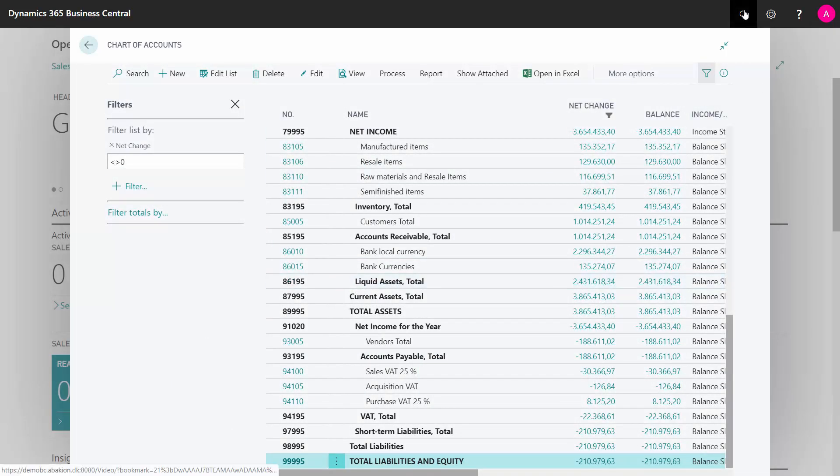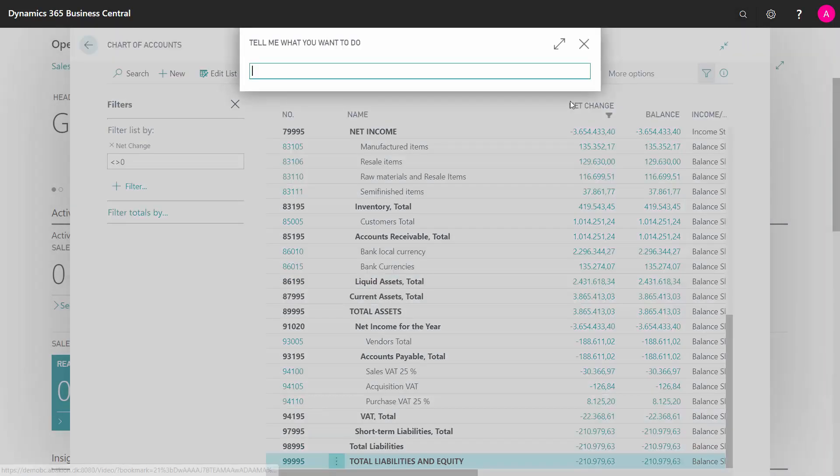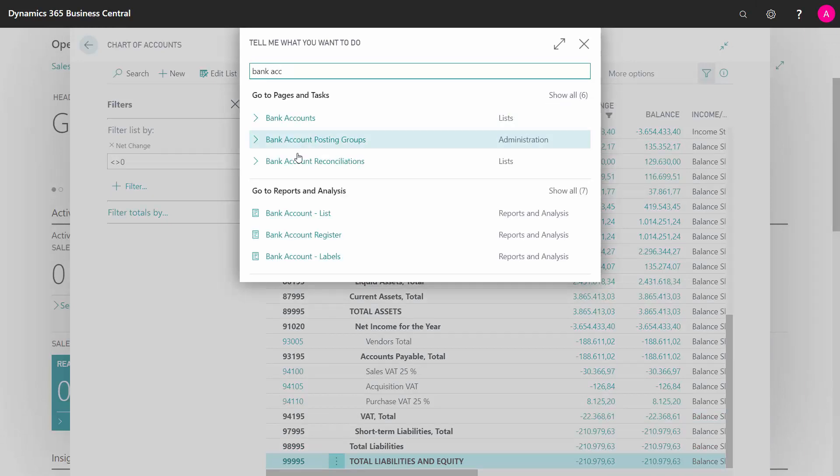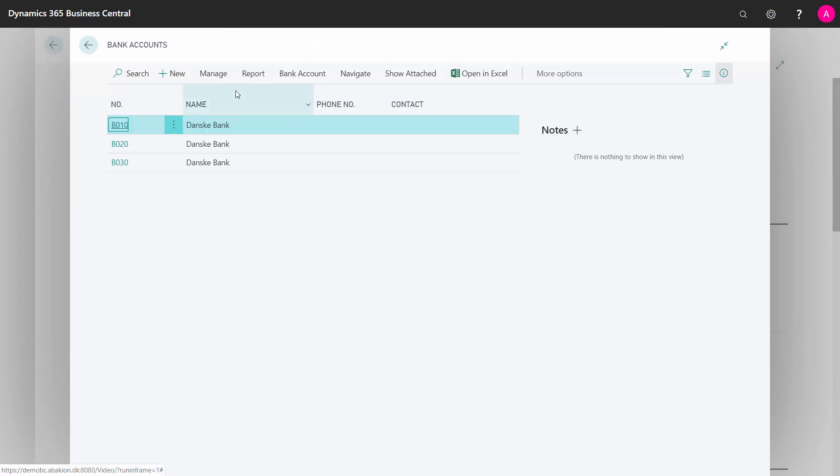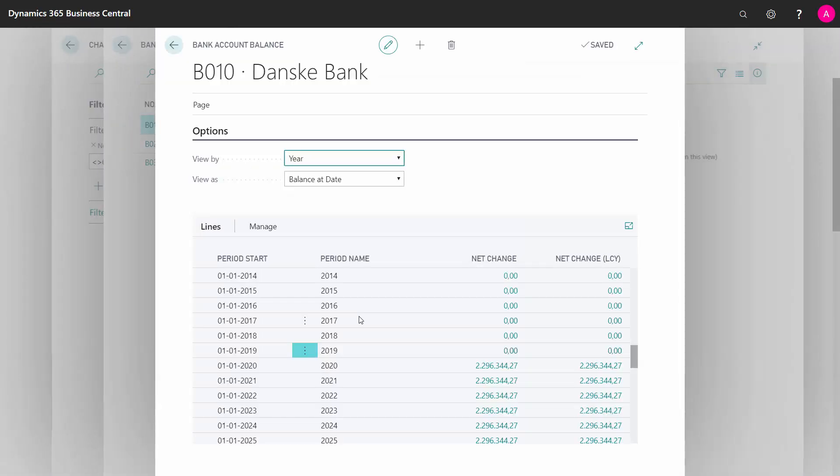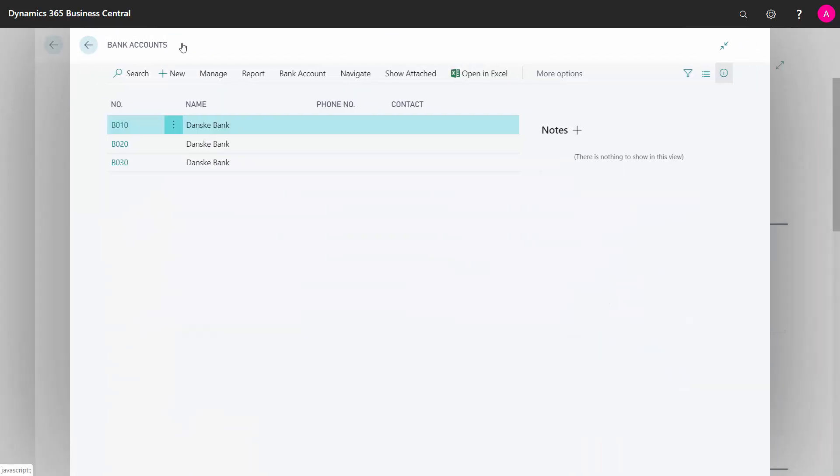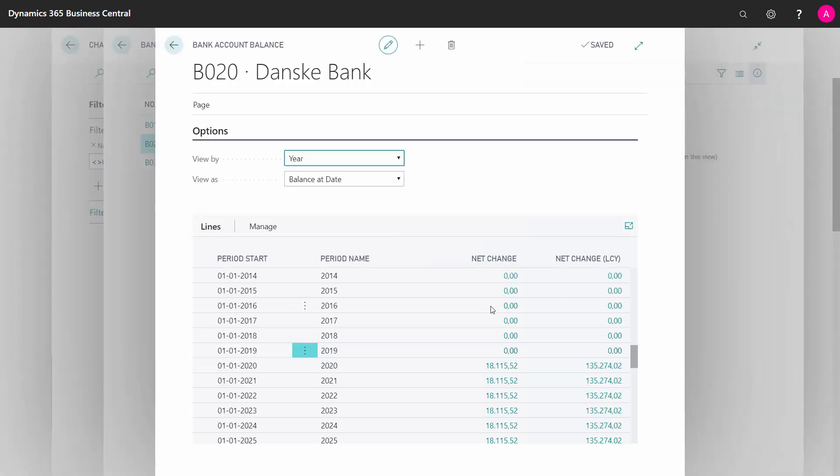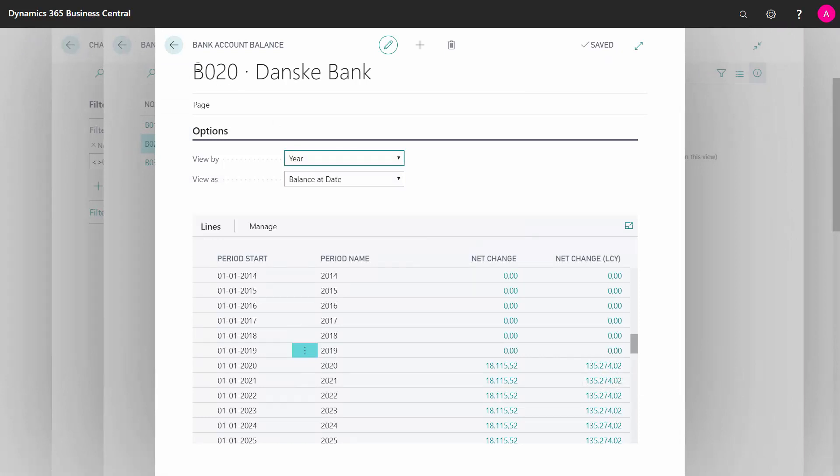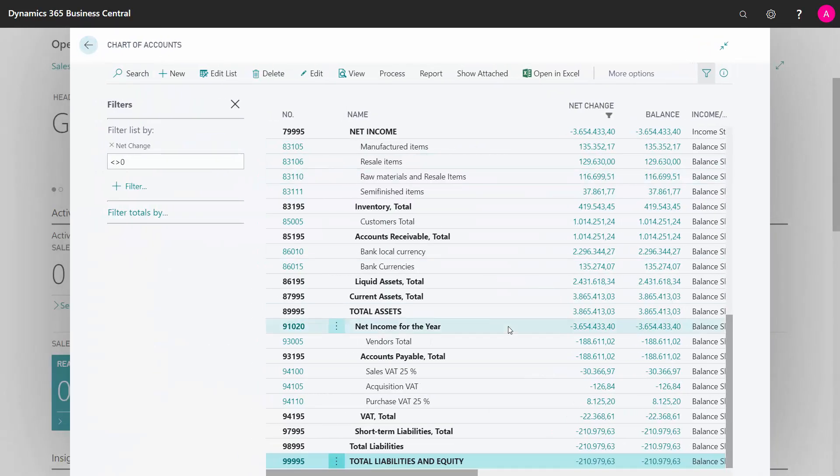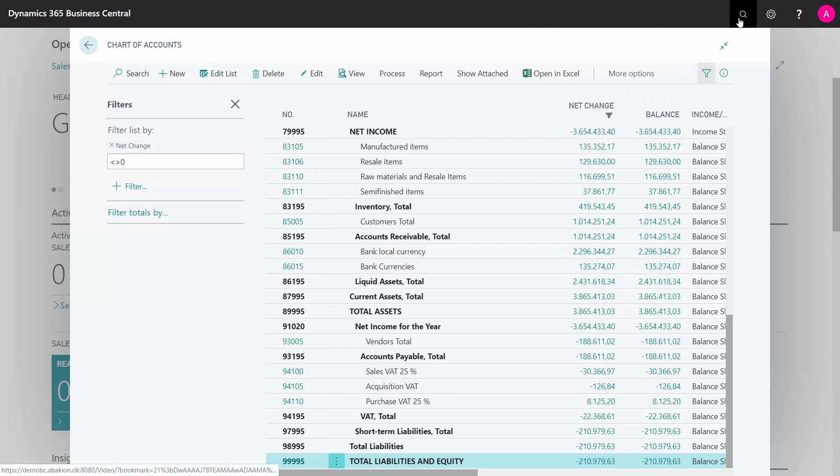I could look at my bank accounts to reconcile those, and here I'll just take my first bank account and navigate into my balance. And I can see here that the balance from the bank account ledger entry should be 2,296,344, and on the second bank, if I'm looking at that as well. And here, I could see it should be 135,000 in the local currency, and I can see those amounts here should fit to my bank accounts that they're doing. And the last thing is my VAT I like to reconcile.